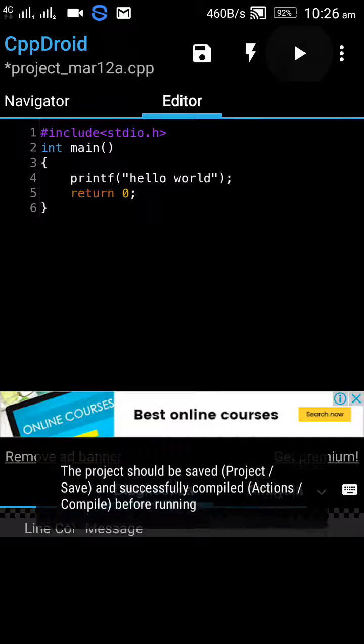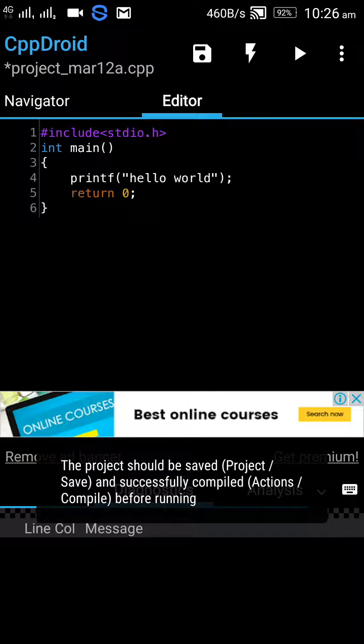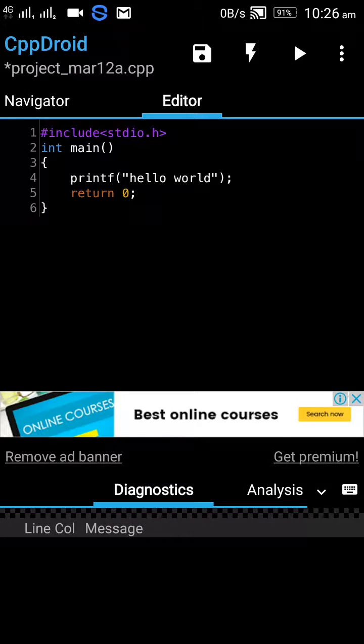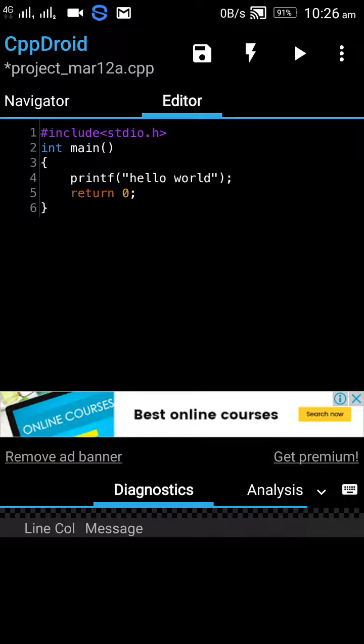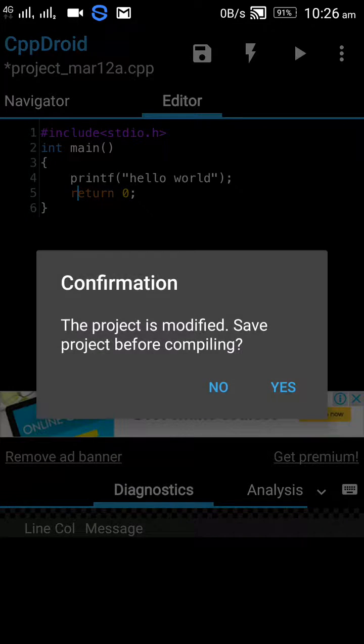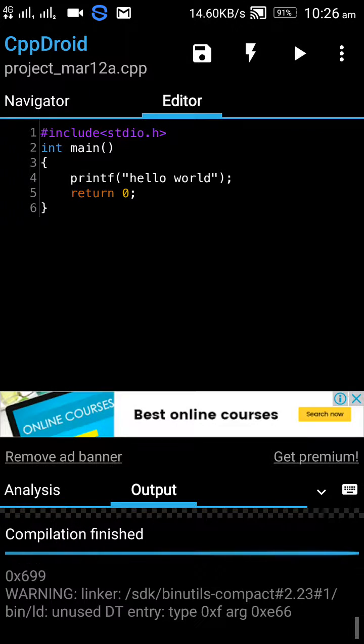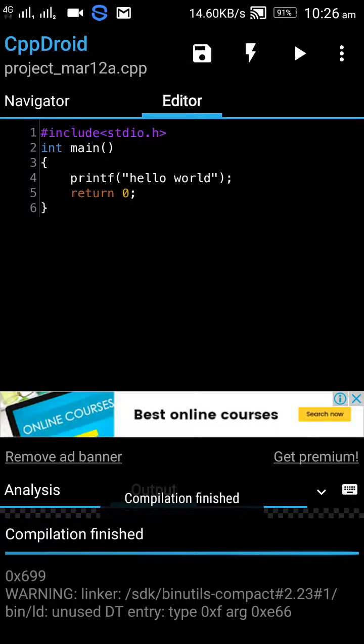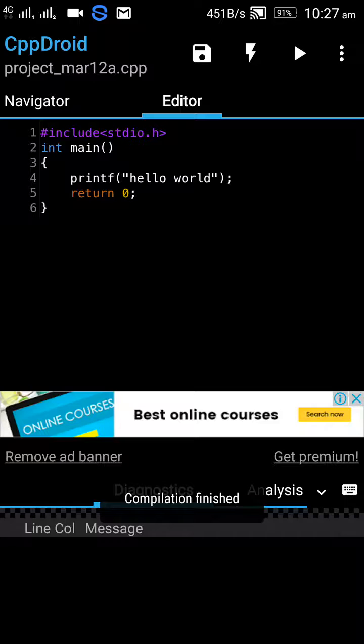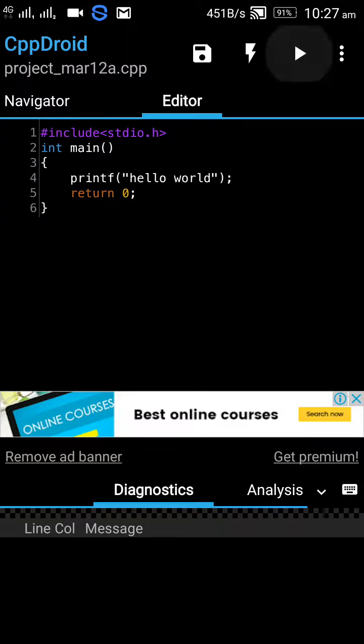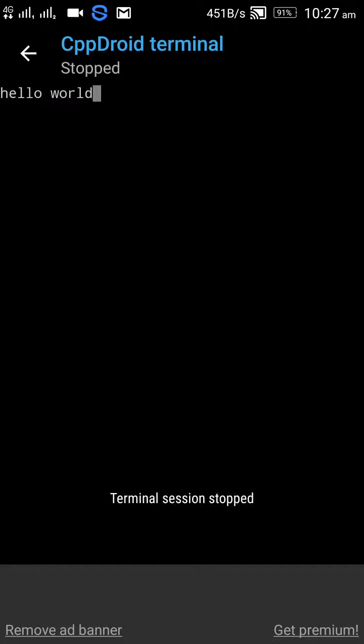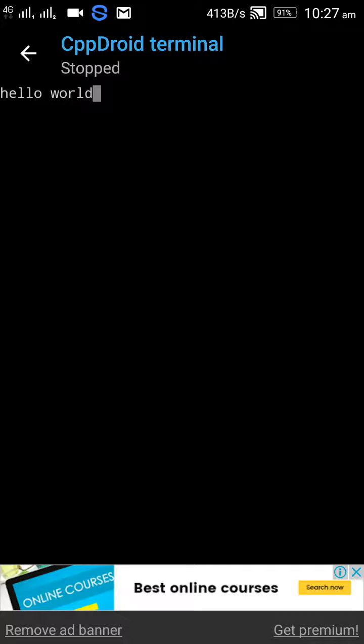You can run the code from here, just compile it and run it. Here is a hello world, you can see on the terminal. So this is how you can program C and C++ code in this app. It is very easy and free, so enjoy coding.